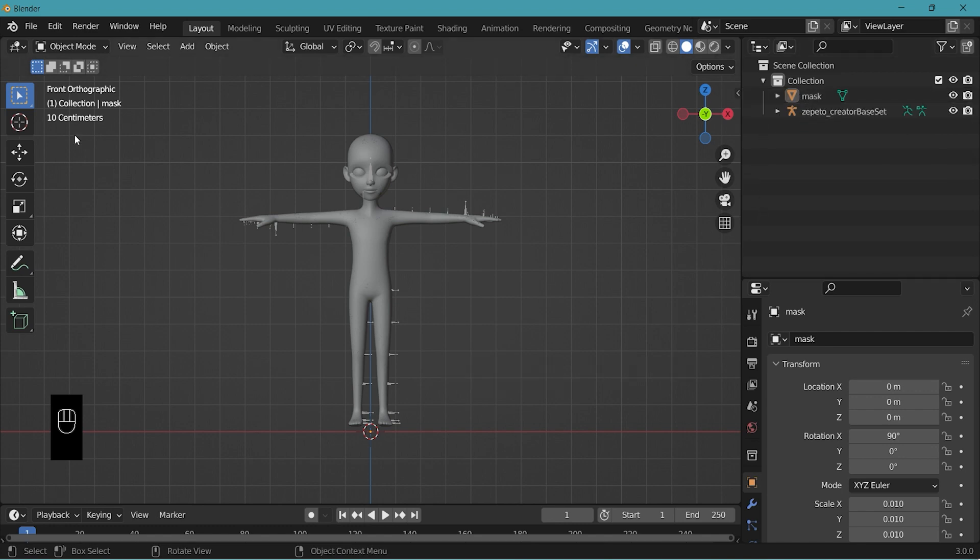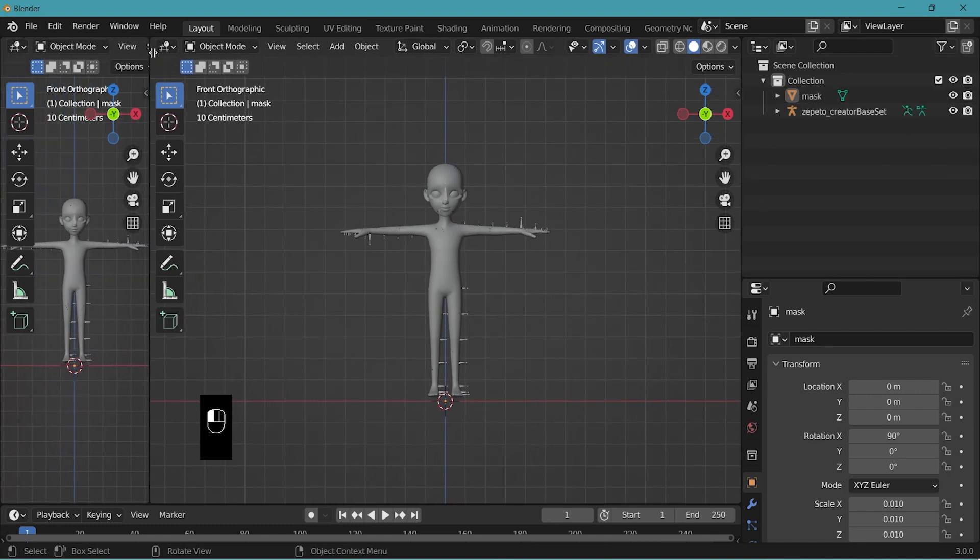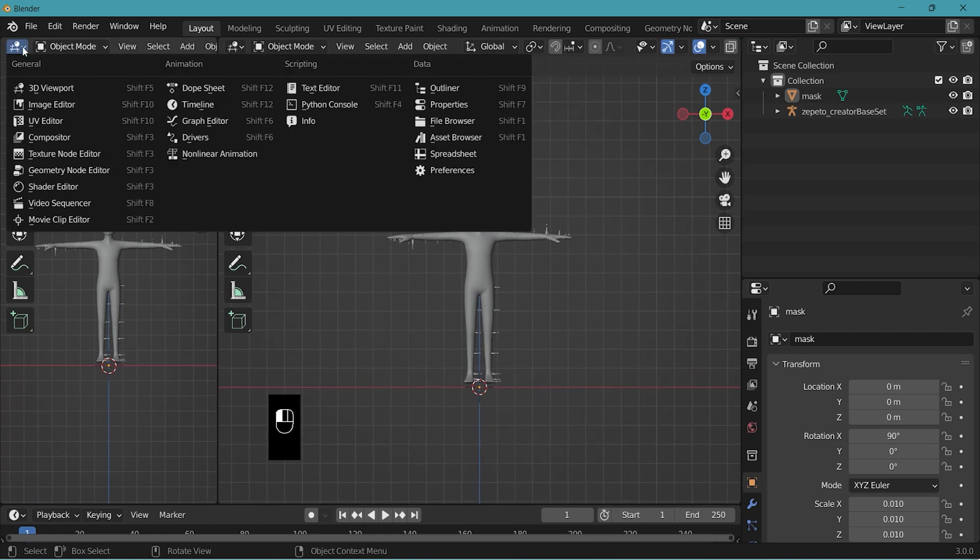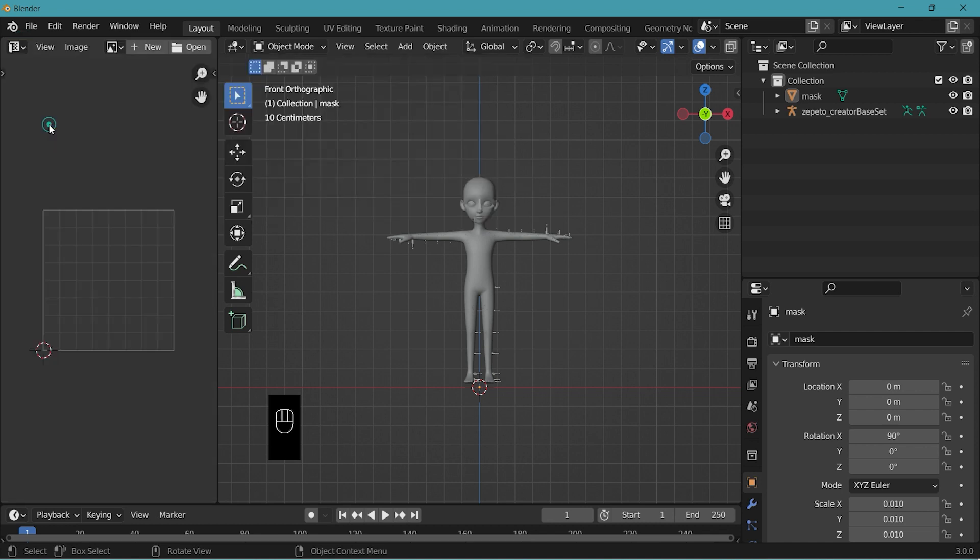Then split the window into two. Go to editor type. Select UV editor.